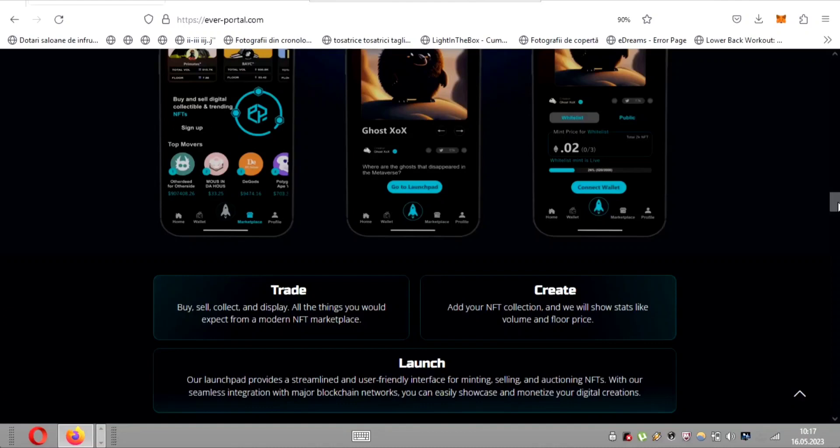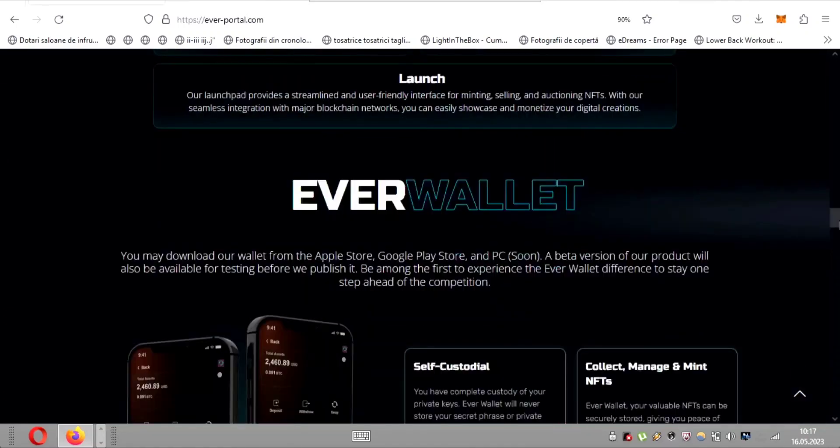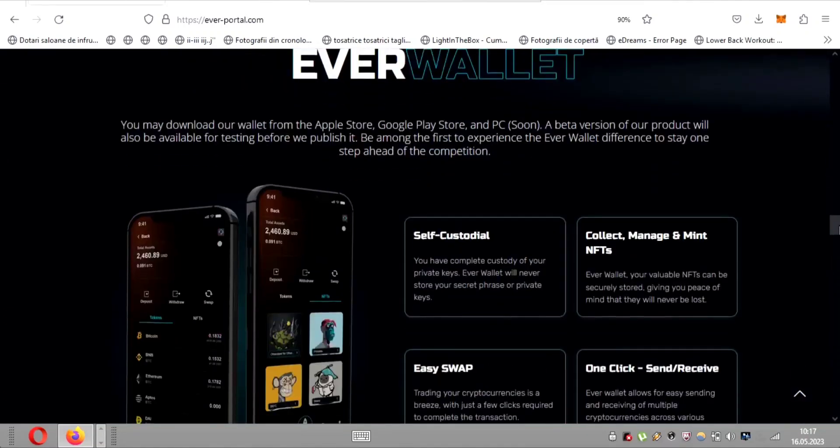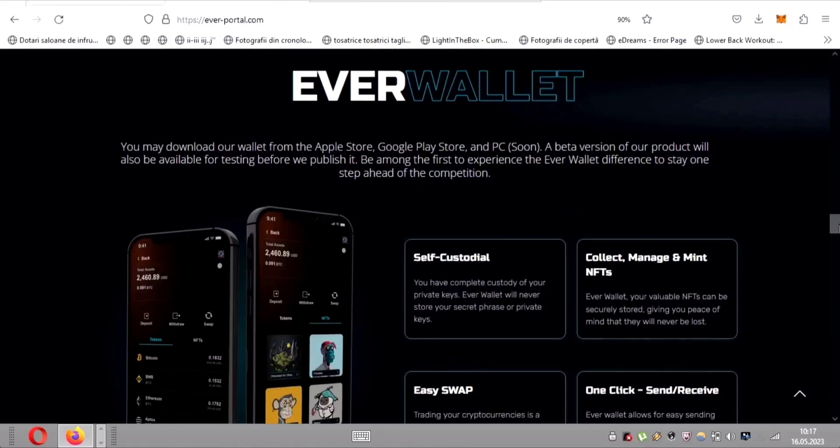Are you tired of falling behind the competition? Well, it's time to step up your game with EverWallet, the ultimate solution that sets you apart from the rest. Experience the EverWallet difference and stay one step ahead.